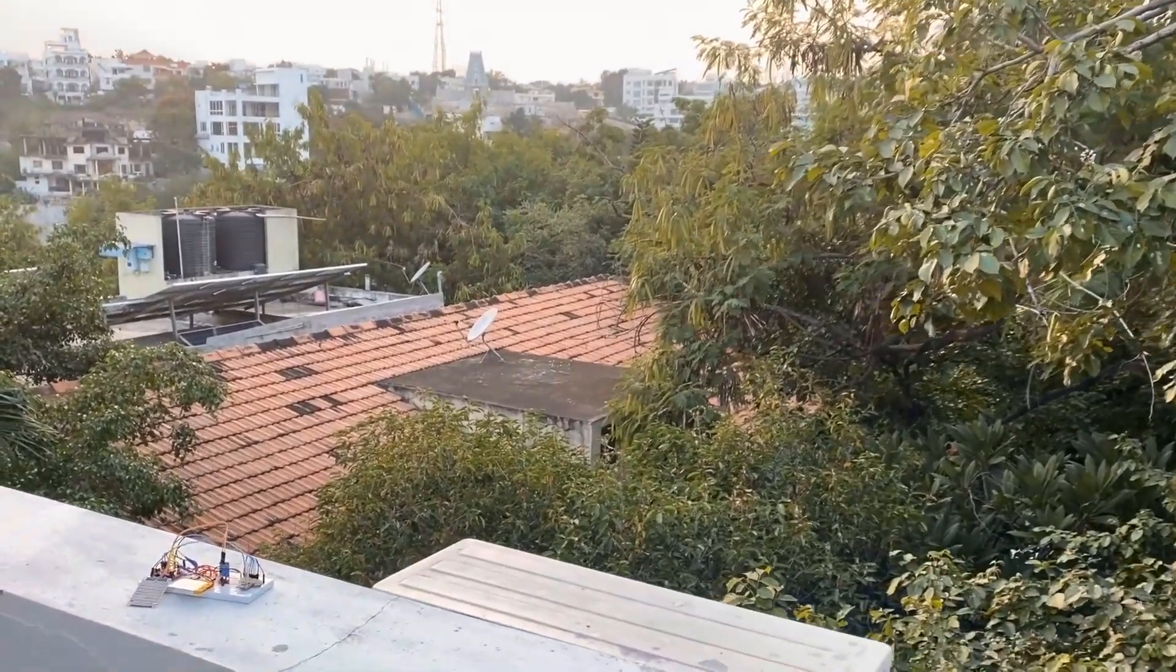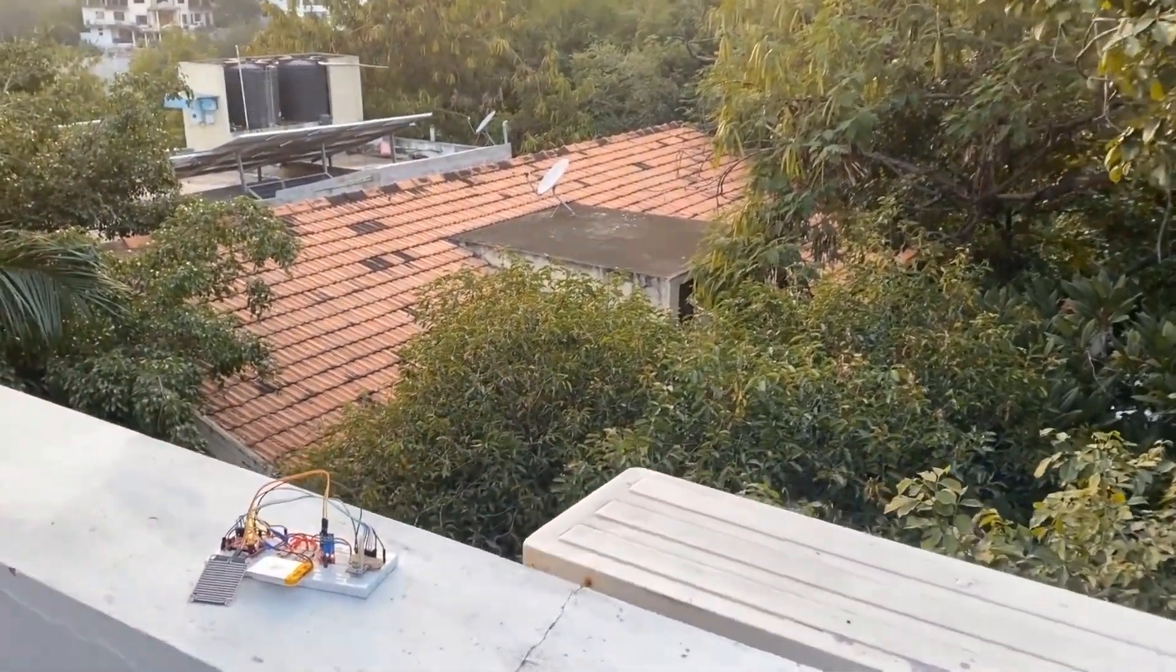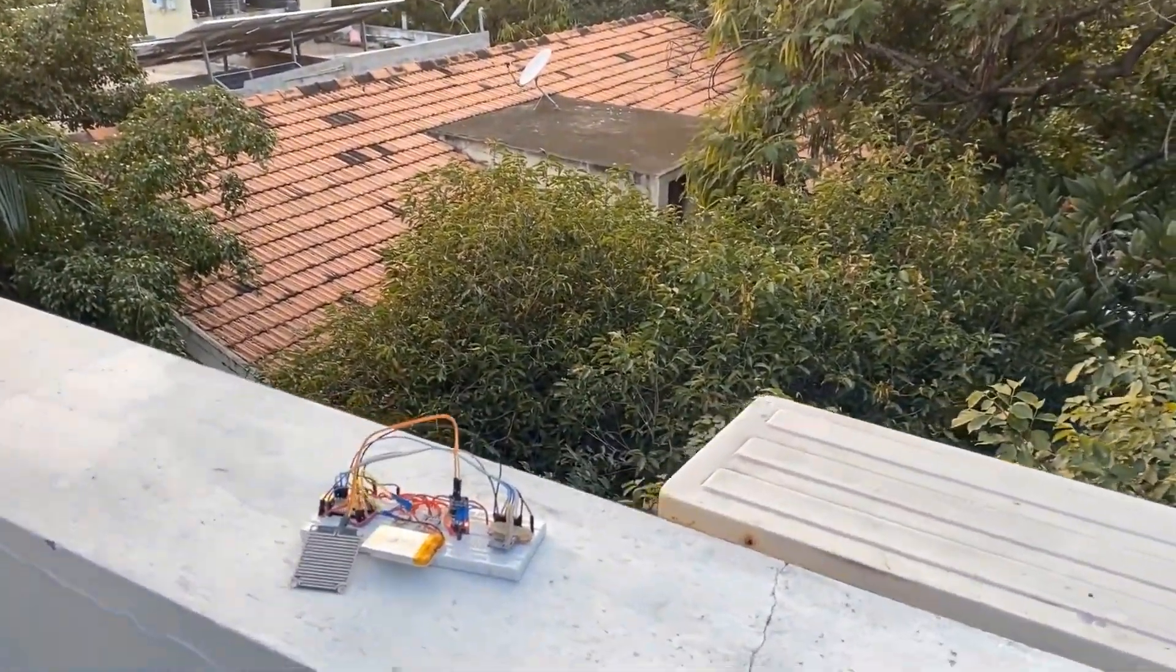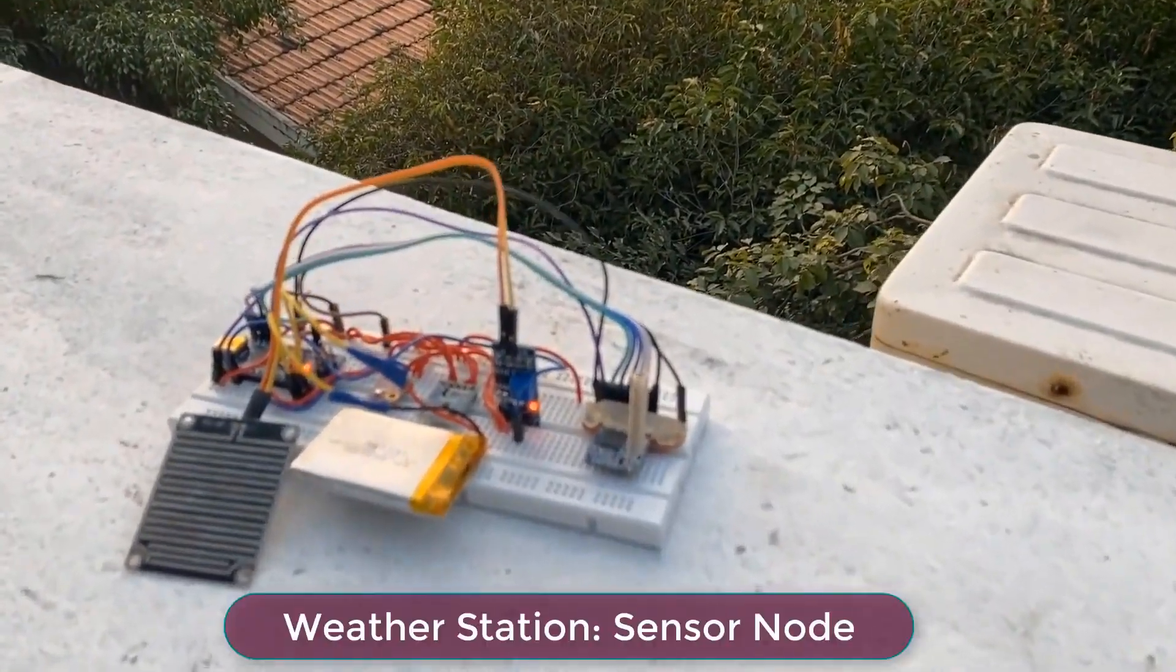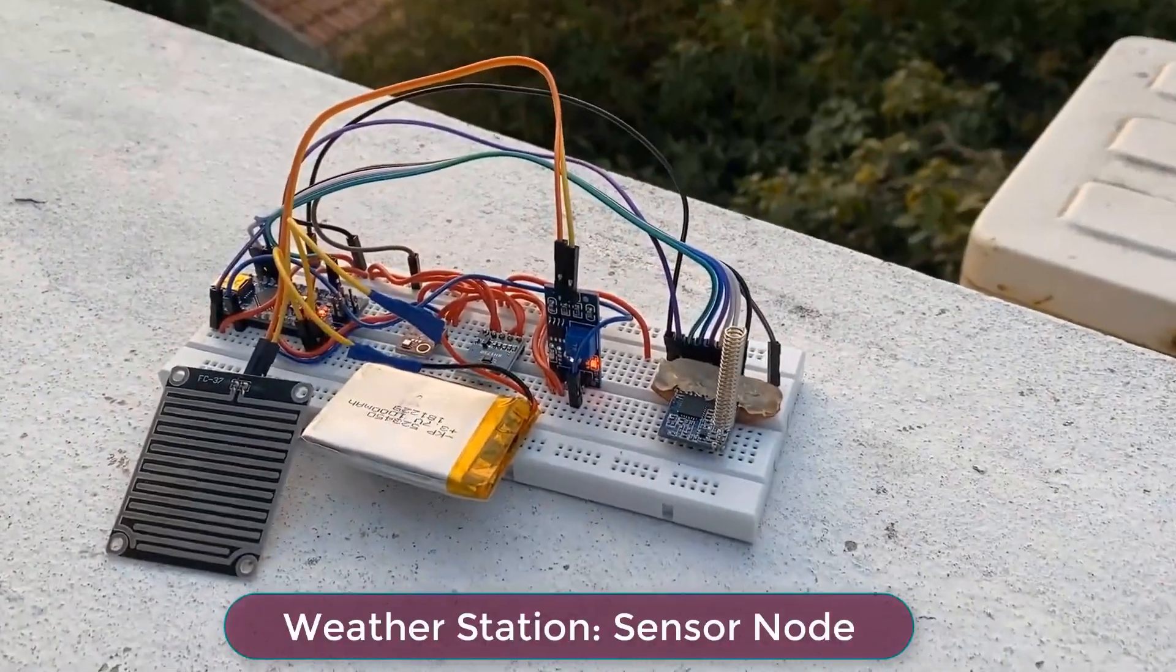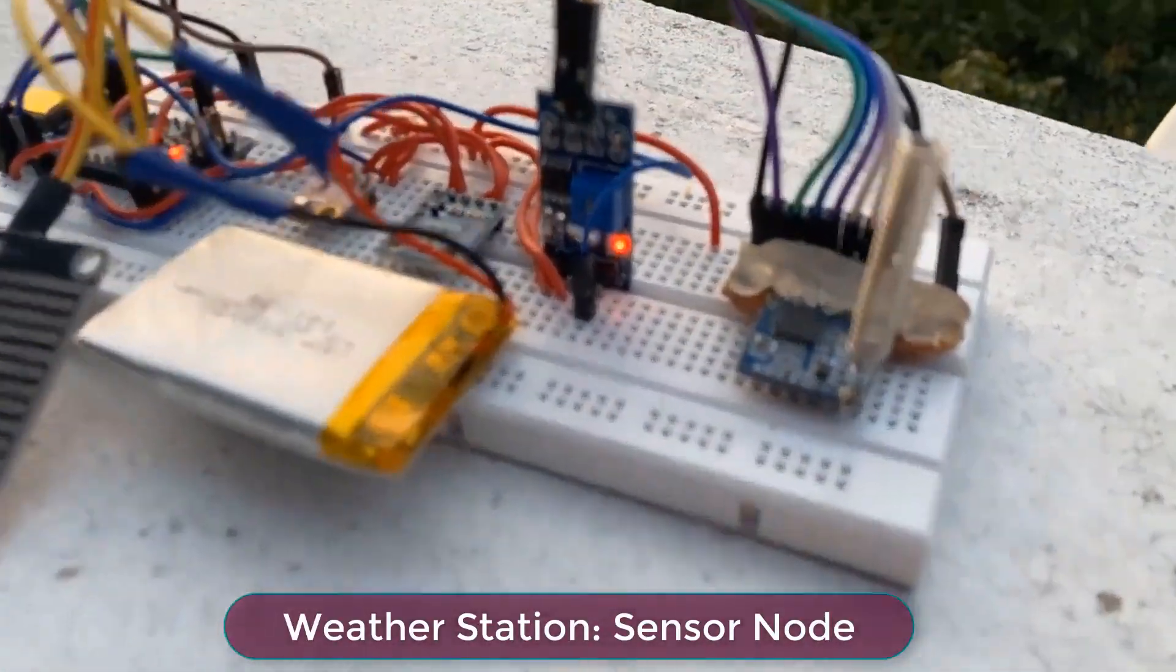Hello everyone, it's me Shraddha from HowToElectronics. In this video, we will learn how to make a LoRa based wireless weather station which can be powered by battery.